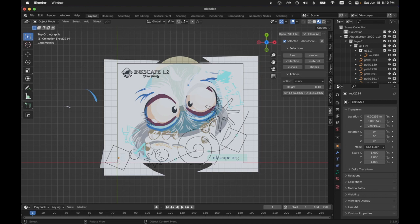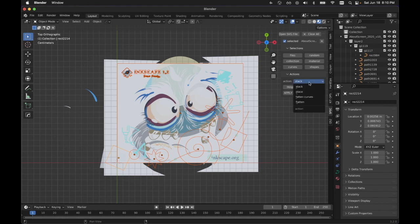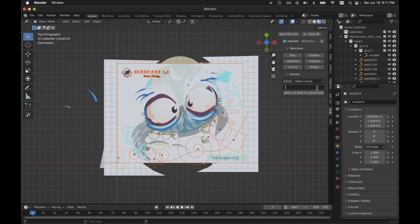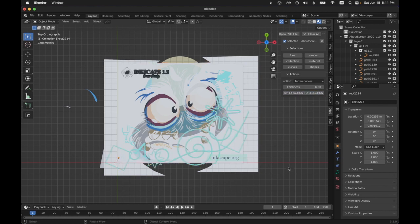We added the material to all of these. And now we have the ability to hit curves. And it's going to pick up all of these things that have no fill. We can choose the action to be fatten curves. I've found that I need a pretty low value on this. And then apply the action to selection.